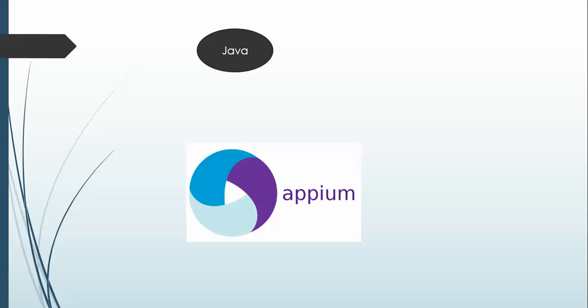Once you move forward, I will show you how you can download all the things and how you can set the path as well. After Java you need Eclipse, so Eclipse will be the IDE which we will use for writing our code. Eclipse we are using for Selenium as well.